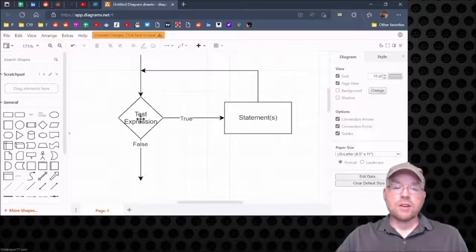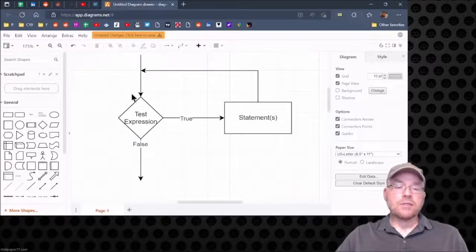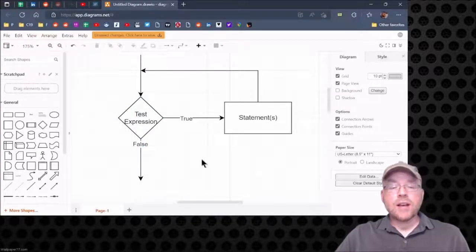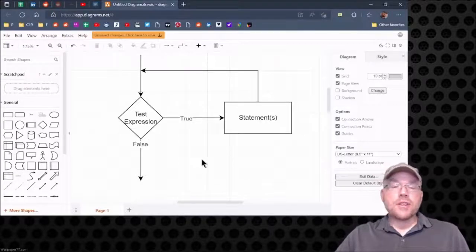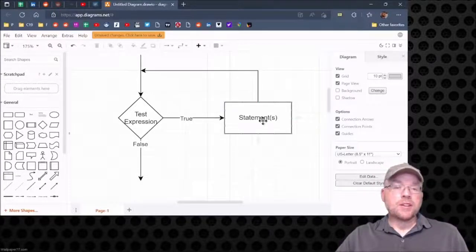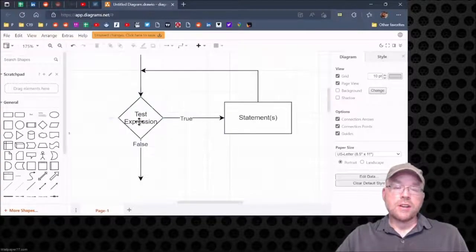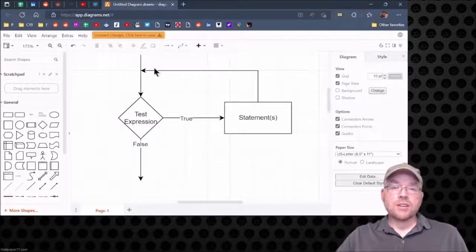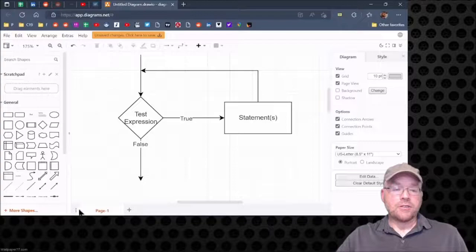So long as that test expression is true, this is going to keep happening. Now as soon as the test expression evaluates to false, you'll break out of the loop and continue on with the rest of your program. That's why it's important that you have some kind of statement in your block that eventually causes the test expression to evaluate to false. Otherwise the loop will continue executing forever — that's known as an infinite loop.